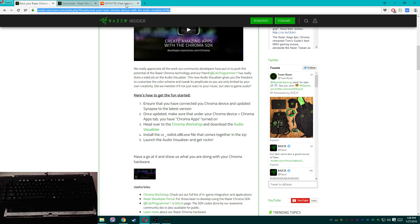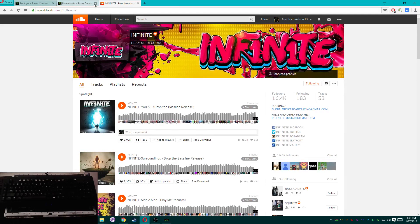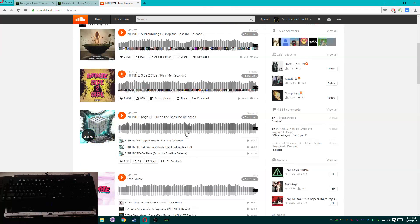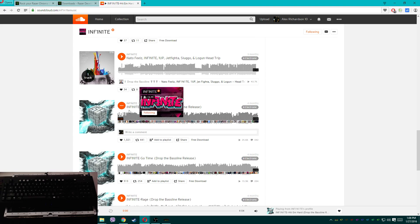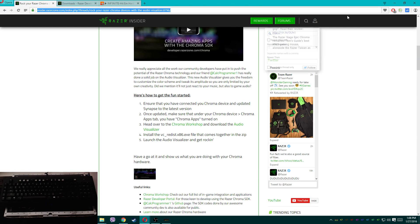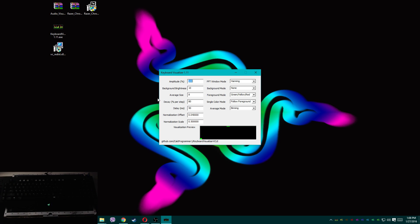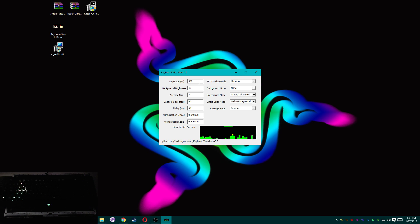Once it's open, we're going to pick some music. I'm going to pick something from a local artist, Infinite Again — his SoundCloud link will be in the description below. Once you've got music playing, you can see my keyboard is sort of responding, but not a lot because my audio is turned down. In the newest update, you can change the amplitude — let's crank that up to 500. There we go — my audio is super low but my visualizer looks awesome.